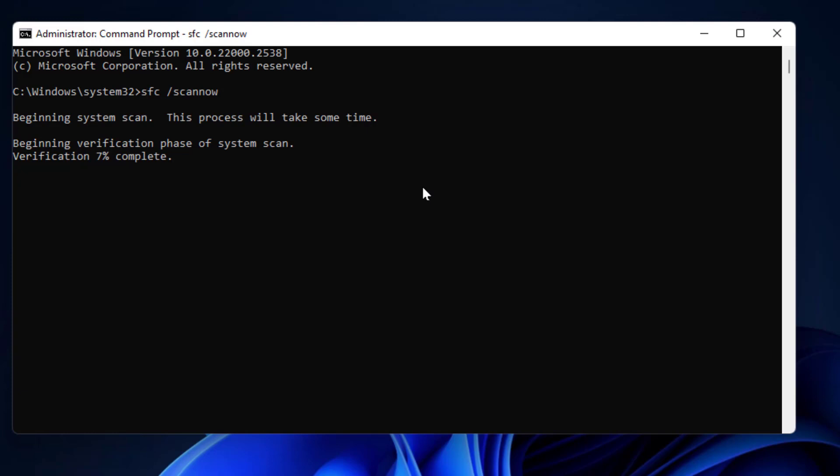Hold the Ctrl key button from your keyboard and then press C. That's it, it will stop the verification process of SFC. As you can see, now the process was stopped. The process is not going forward.